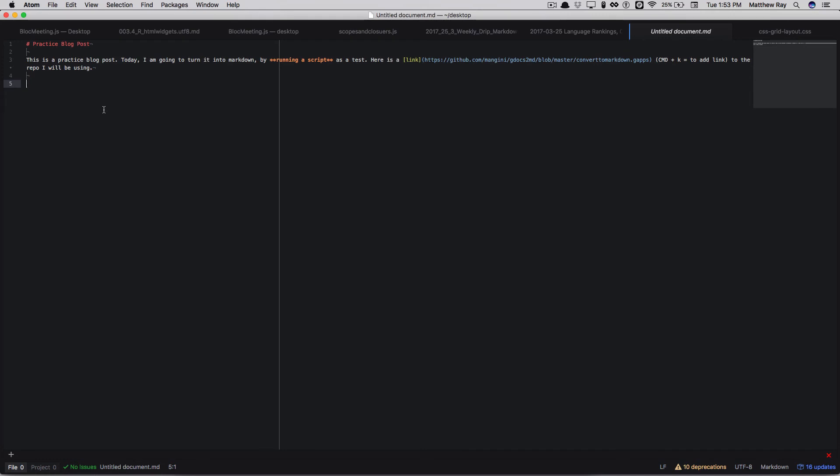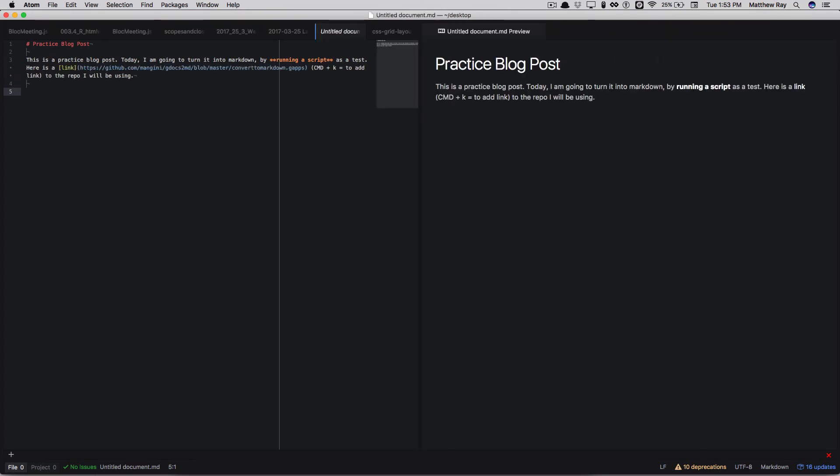And as you see, our file has been converted to markdown. So the bold is bold, the header is the header, the link has the link attached in markdown format, and I have a setup where I can preview markdown. So here's what it looks like.